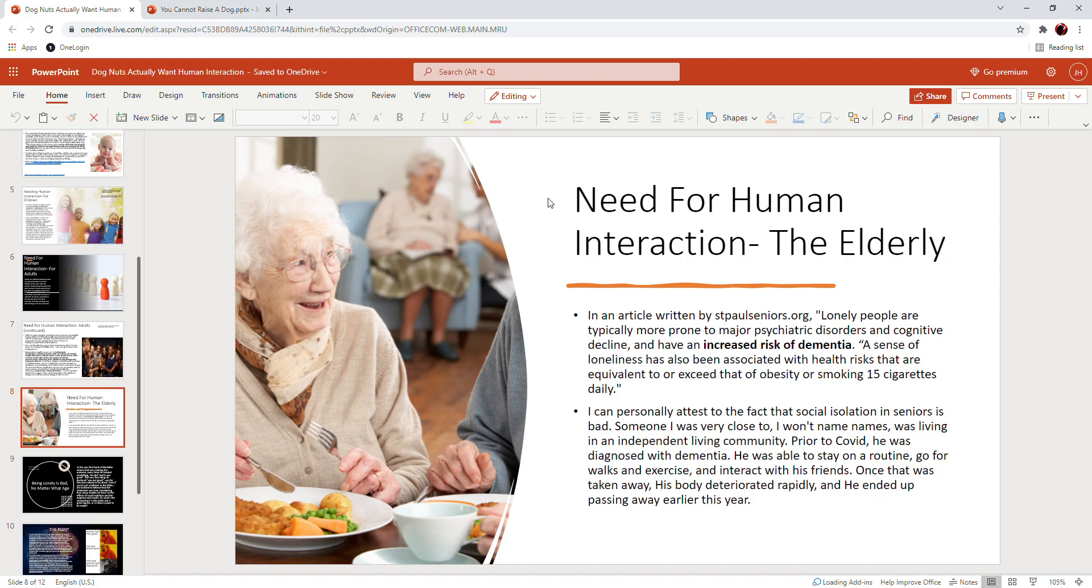So that sense of being completely alone and isolated is the equivalent on your health of smoking 15 cigarettes a day. How about that? Now like I said, I can personally attest to the fact that social isolation in seniors is so bad.